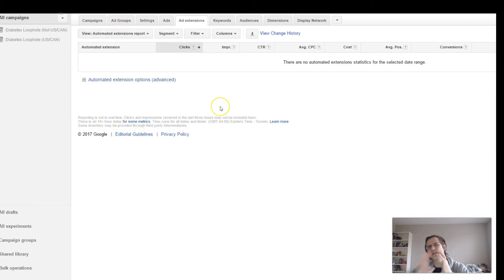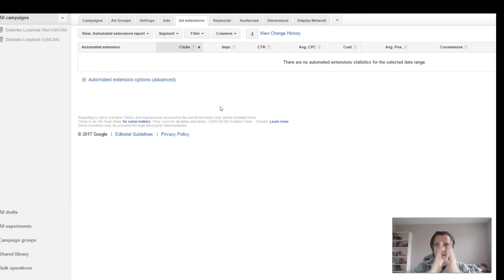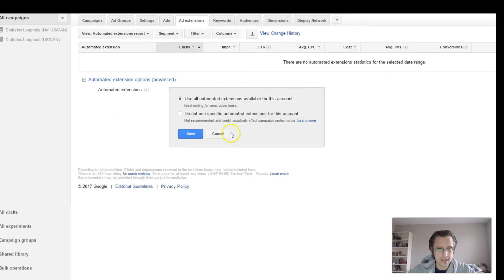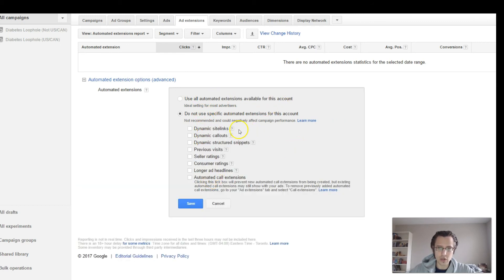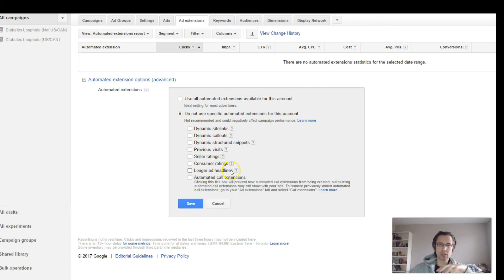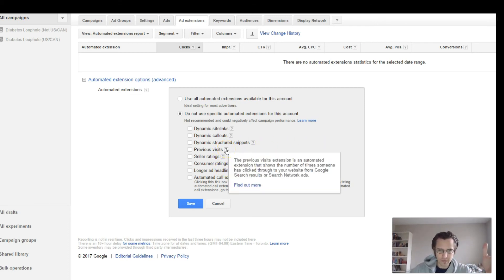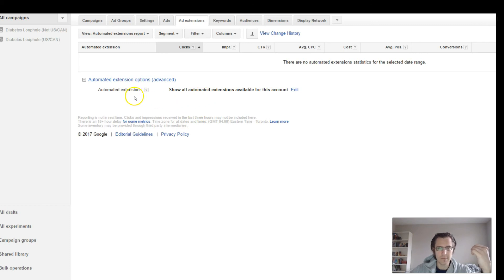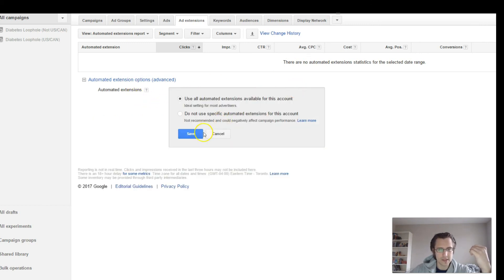Last but not least is automated extensions. This is something done for you automatically — instead of doing what we've just done, this sets extensions automatically by reading your website. You can either use everything available for the account, or cancel out specific ones. The available ones include seller ratings, consumer ratings, longer ad headlines, and previous visits — Google AdWords will automatically show how many people visited your page. Once you click save, it's going to automatically show.